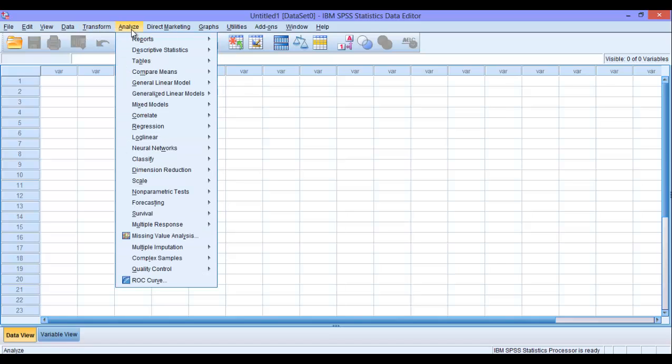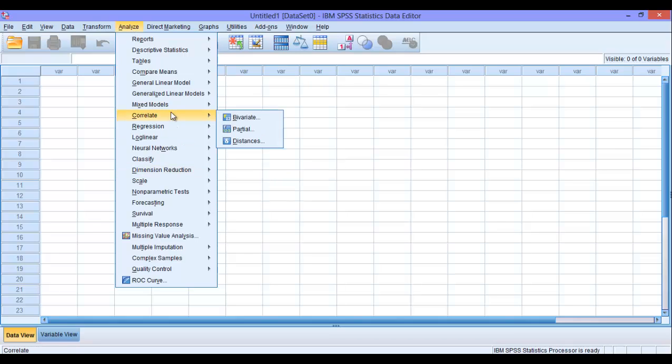In the analyze field of SPSS, this is the place where we work with our data and we analyze the data and get our results.